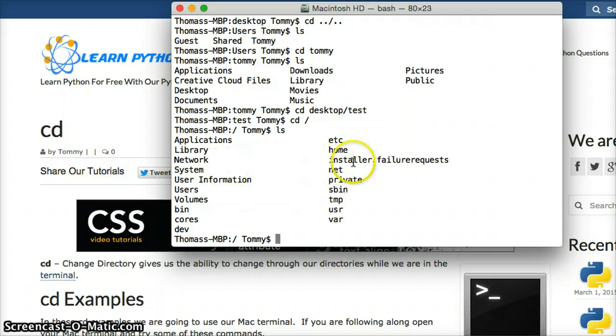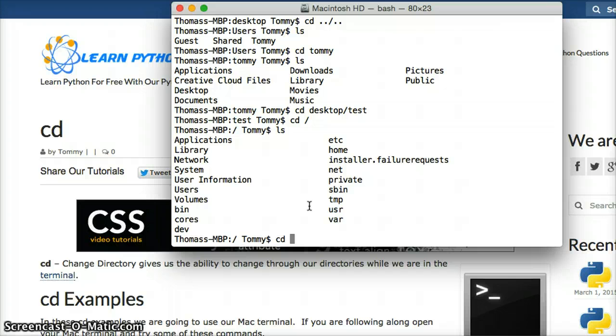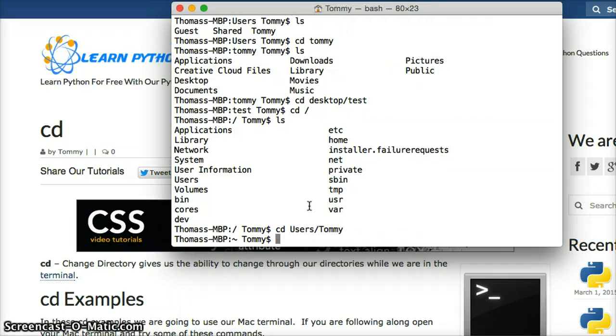Now that I got in here, some of the stuff you might not have seen before. To get back, if you did this, we do cd users and whatever your username is. Mine's Tommy. So I hit return, and I'm back to normal.